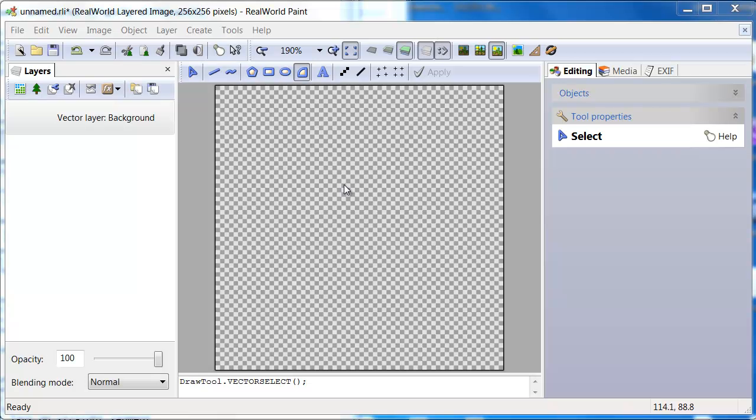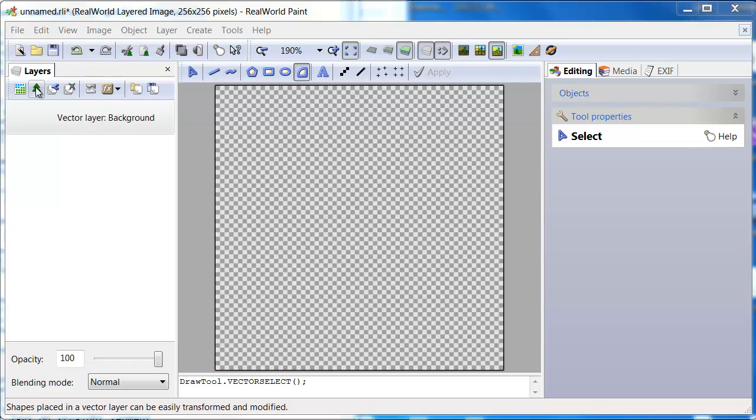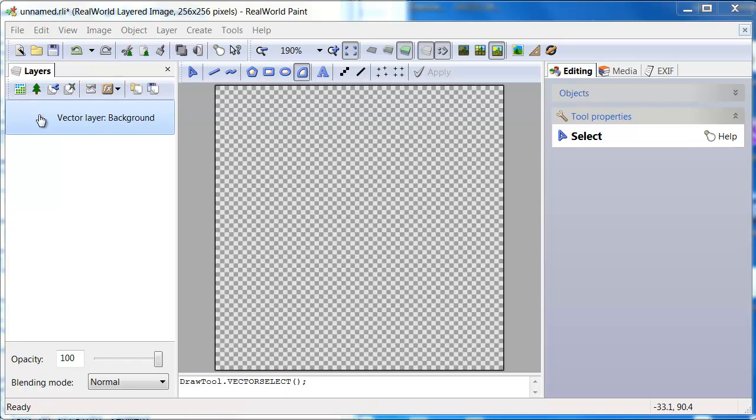How to use the shape tool in RealWorld Paint. The shape tool can be used in both vector layer and raster layer. Using it in vector layer is better because you can adjust the shape at any time.